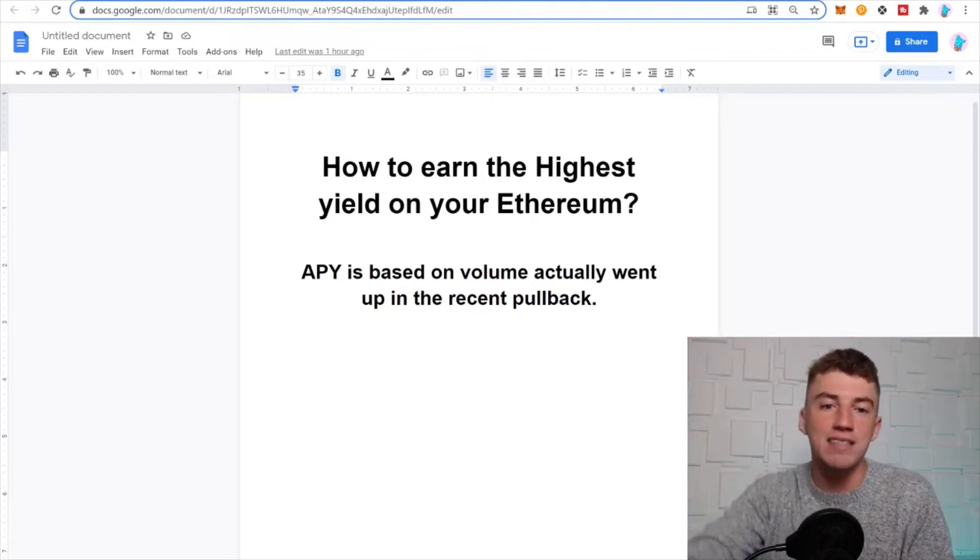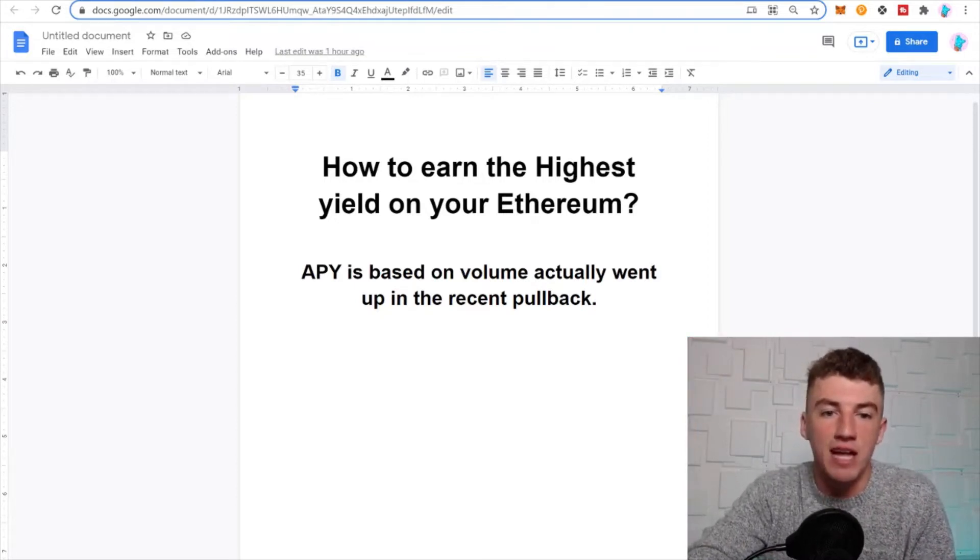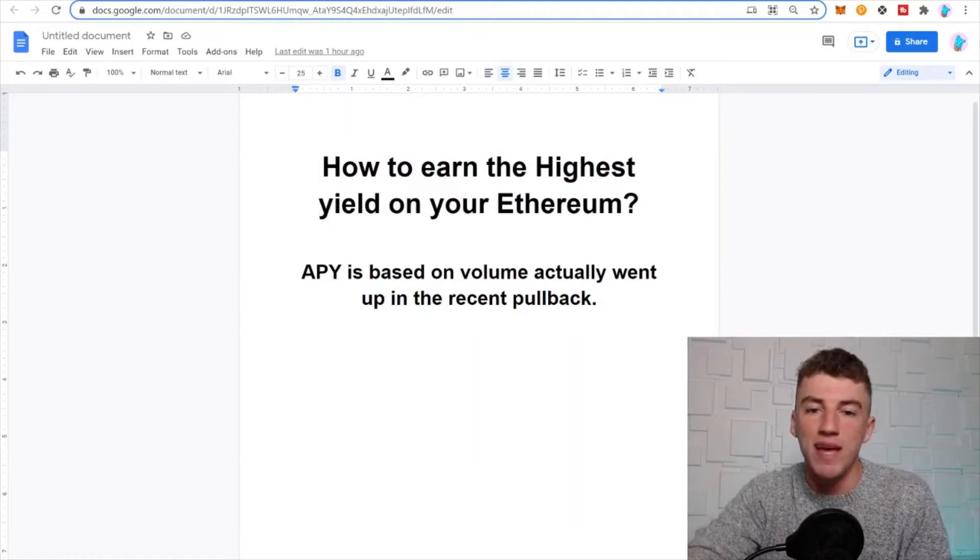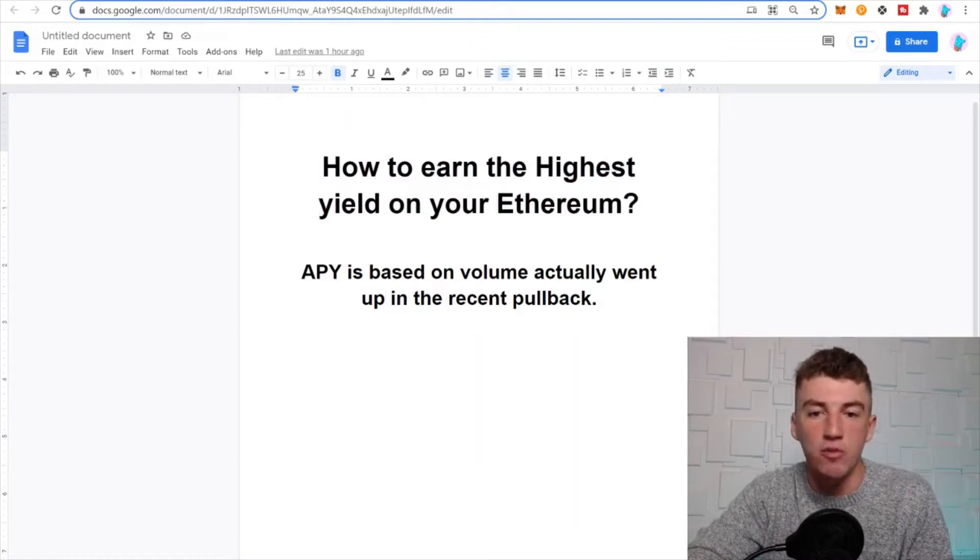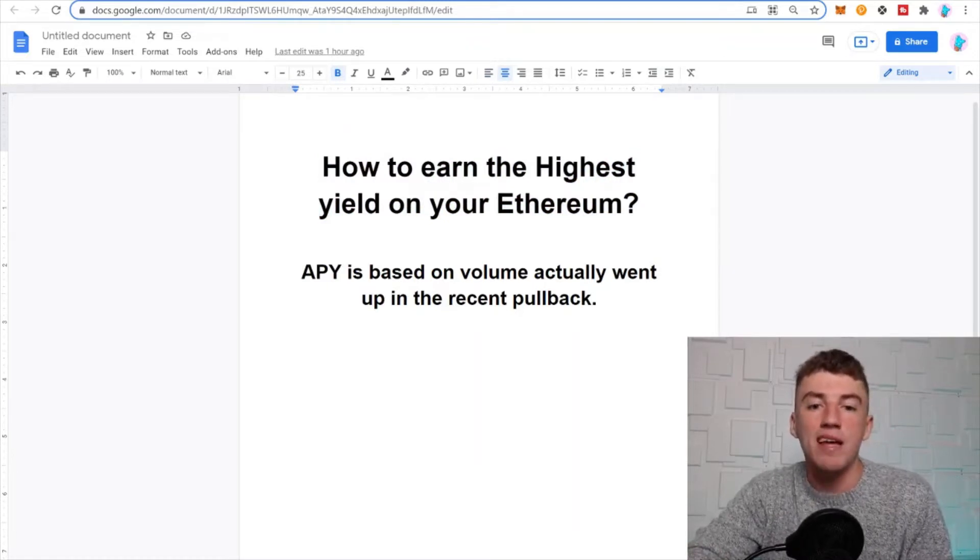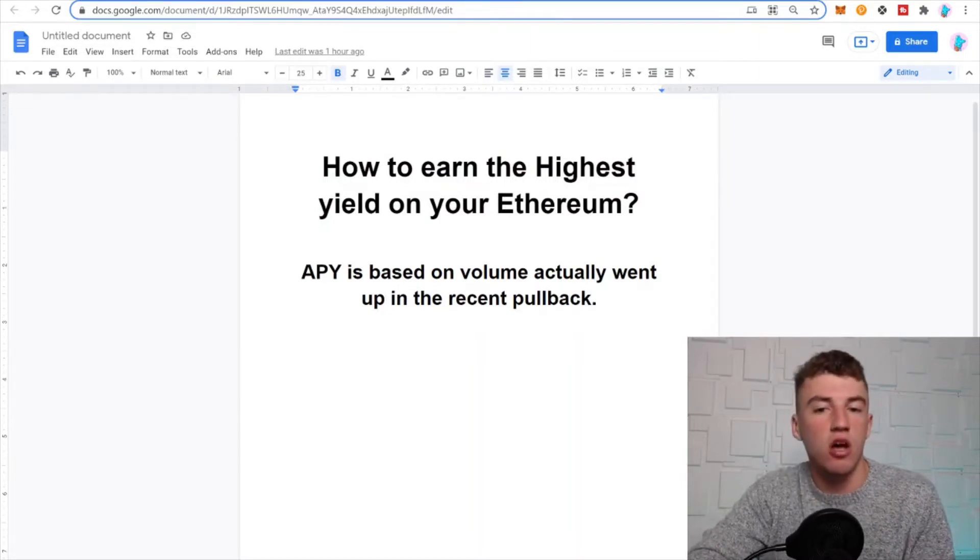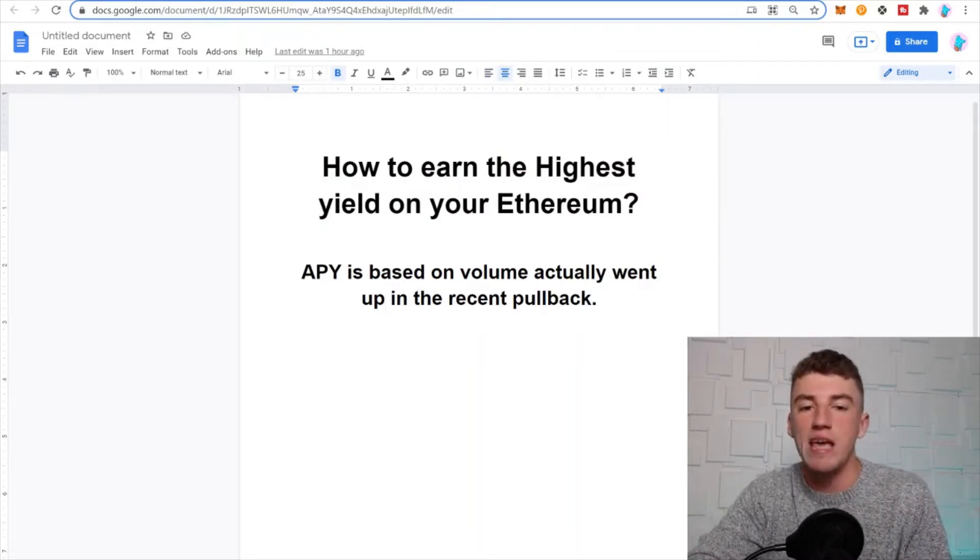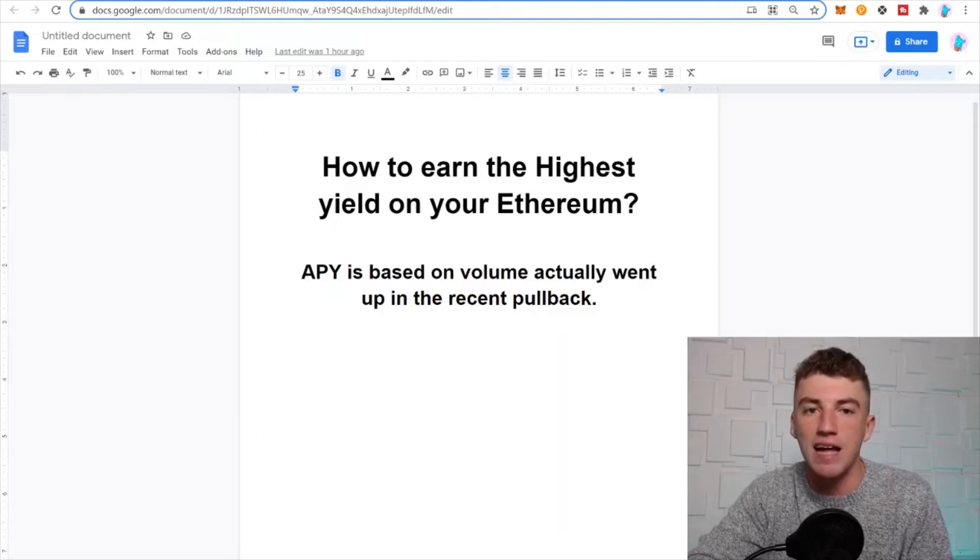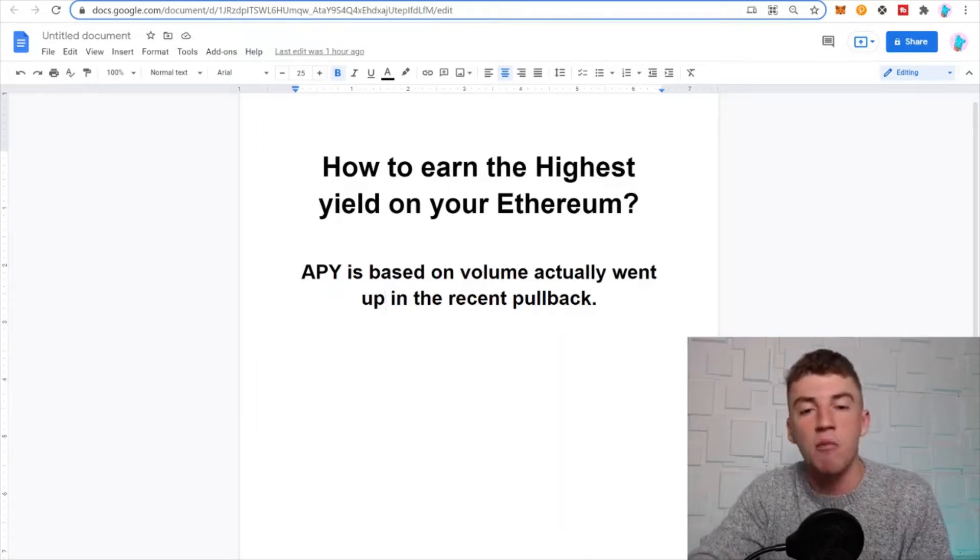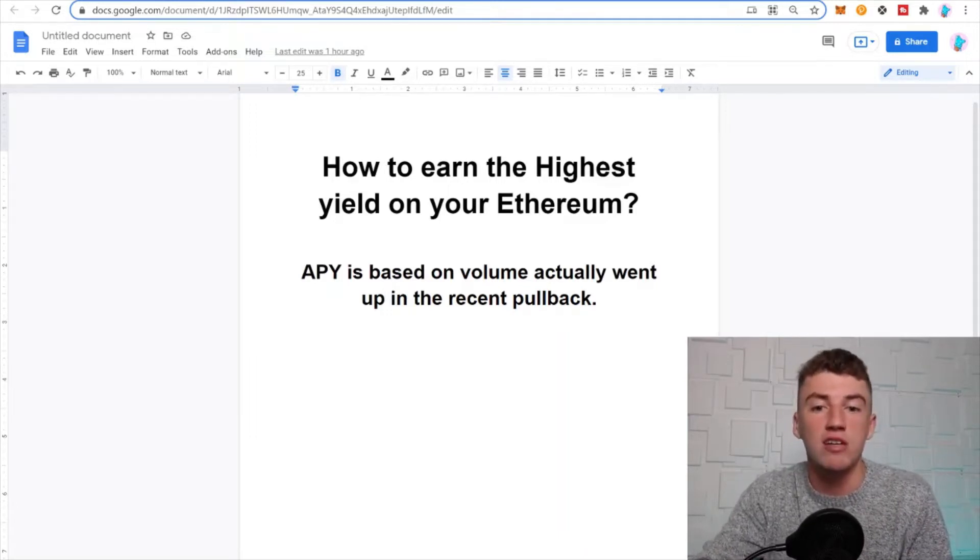That's the question of the day. Also, APY is based on volume, which actually went up in the recent pullback. So a couple days ago we saw a recent pullback, 10-15%, and actually the APYs on these things I'm about to show you went up because they're based off volume.